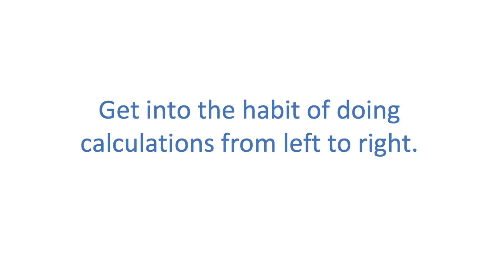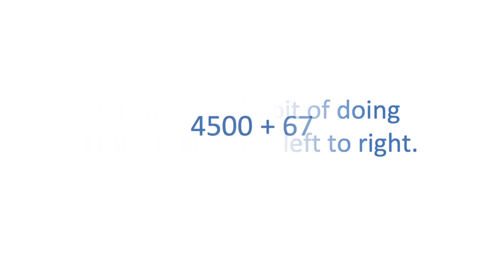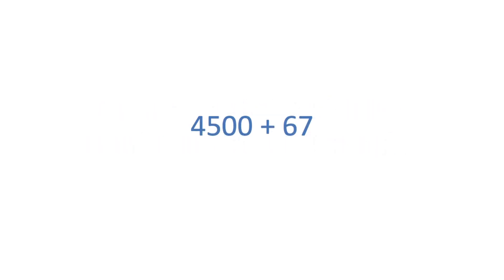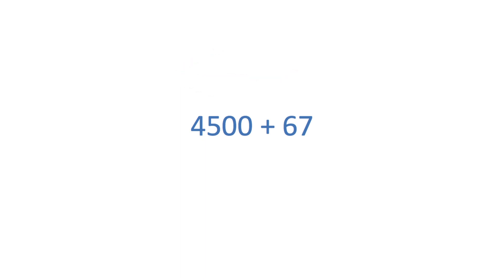For example, in writing it is possible to add 4500 plus 67 from right to left. However, when the calculation is done mentally, it is more natural and faster doing it from left to right.